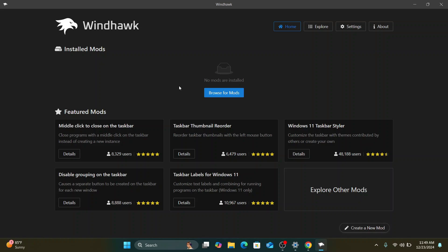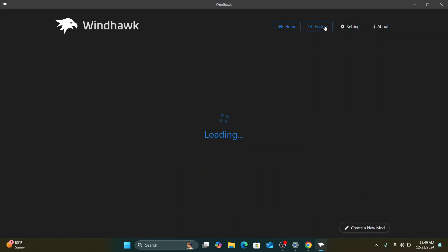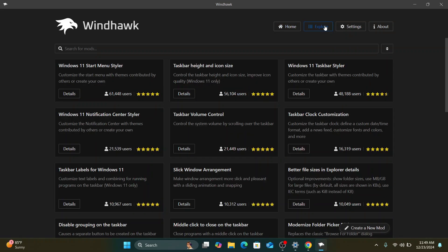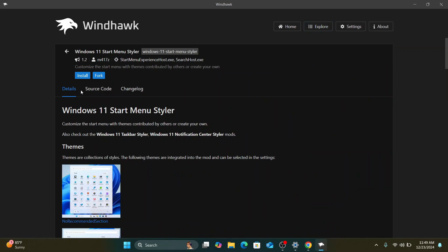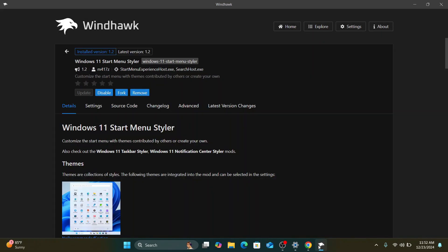So once you have it, you can just open it and it will open their home screen for you and you can click on explore to explore more of their mods. So today, the mods we are going to focus on is the Windows 11 start menu styler. So I'll just click on details to open it up and here I'll click on install.